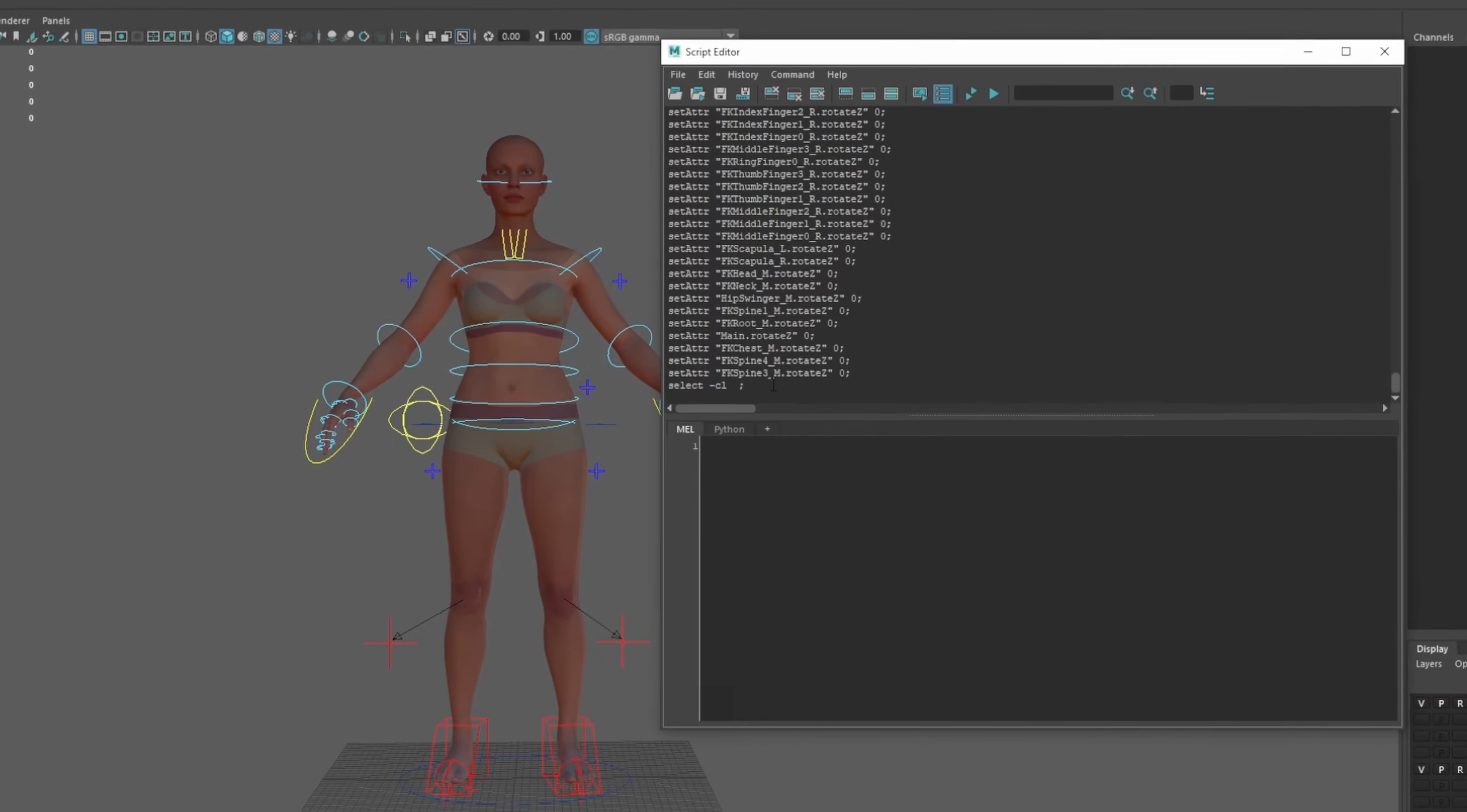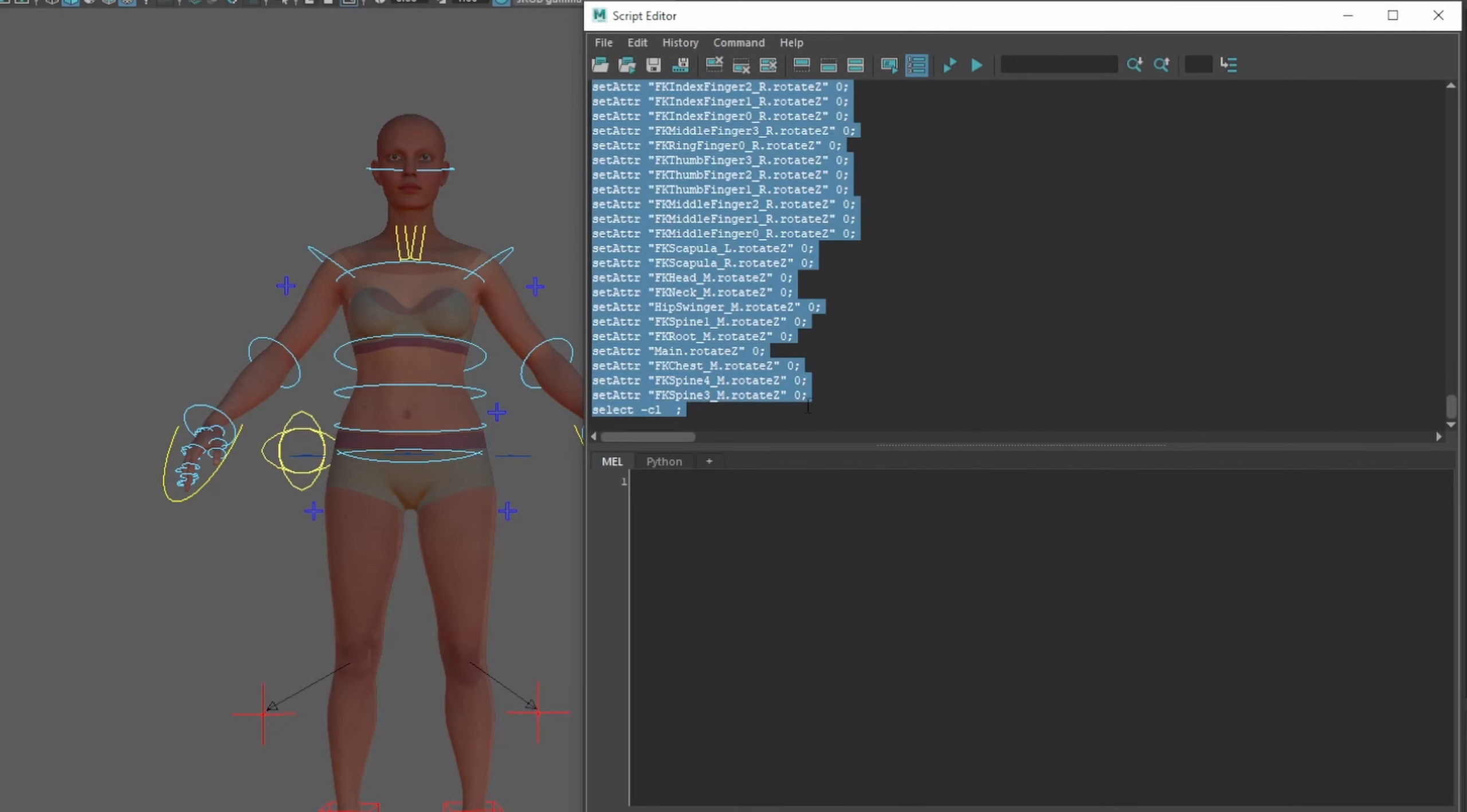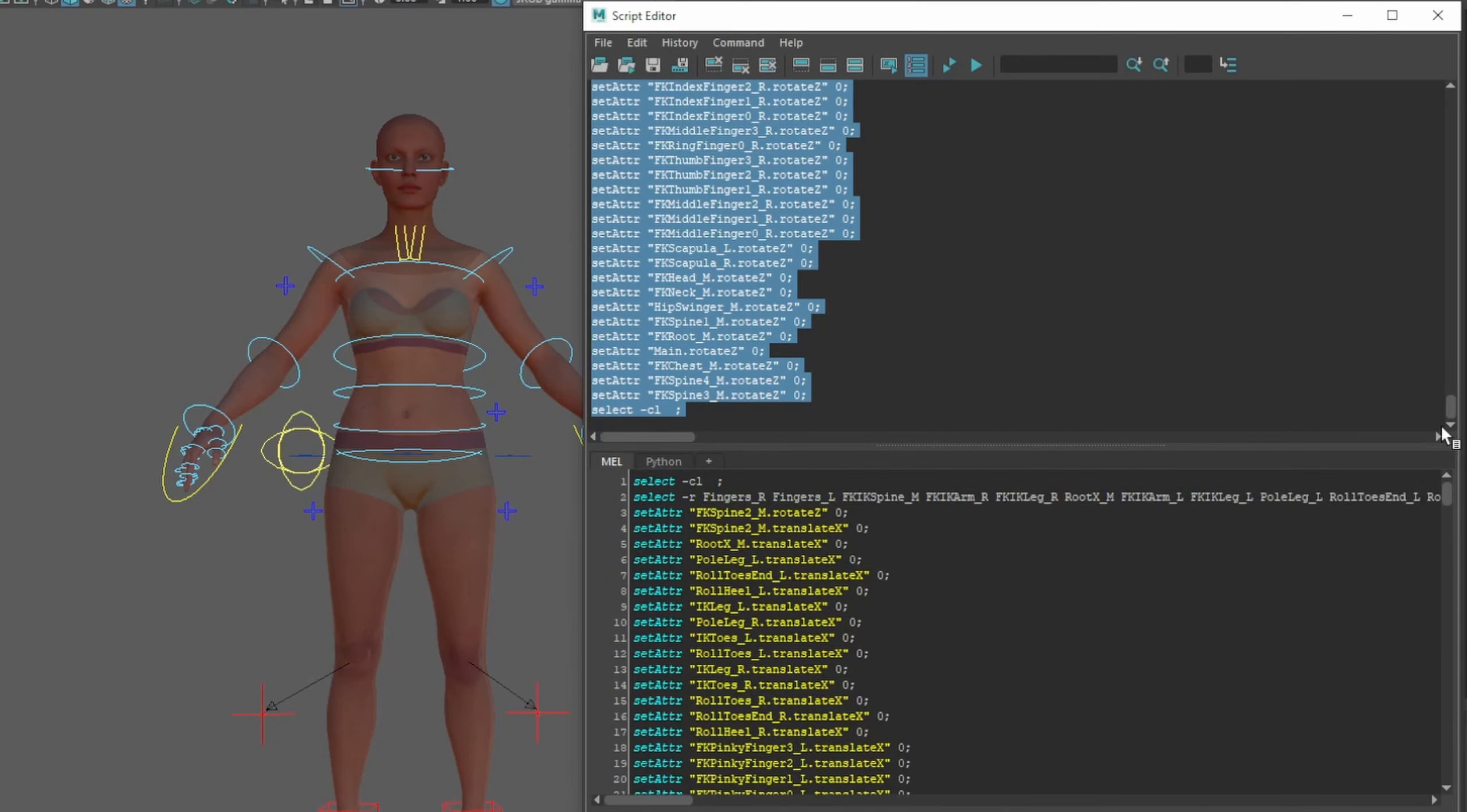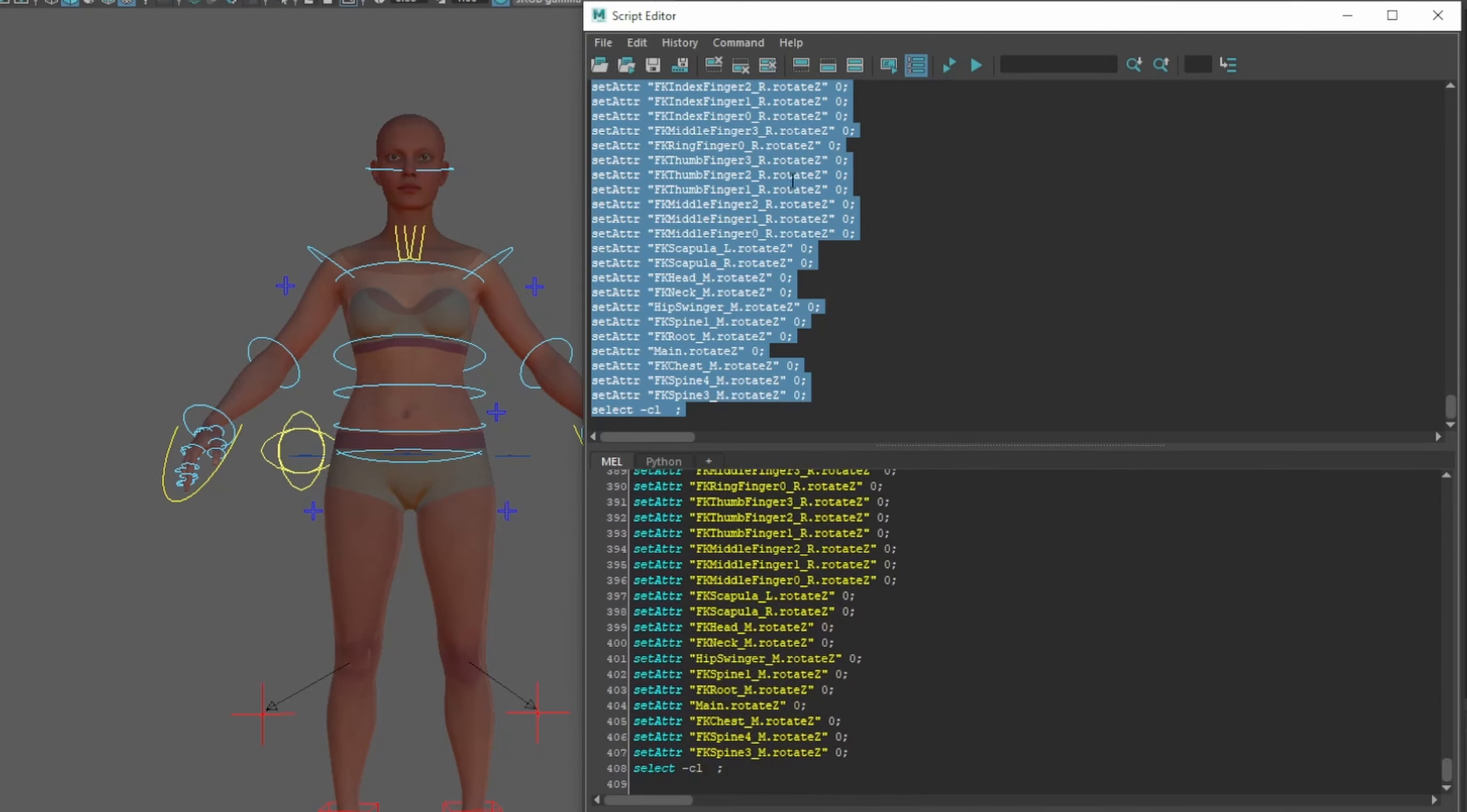All right, so we can just grab everything here. So it's going to Ctrl+A to select it, Ctrl+C to copy it, and Ctrl+V down here. We want the MEL tab, we're not going to do this in Python, and that is everything there, so starting with the clear, selecting everything, and then setting all the values.